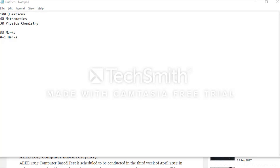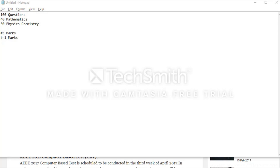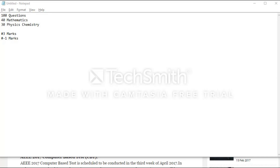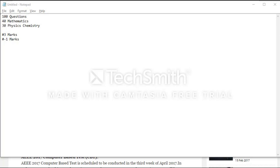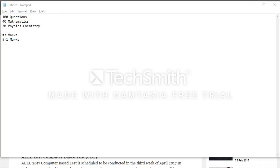The examination syllabus will be mostly based on the JEE Main pattern, so you can prepare according to that. That's all there is about AEEE 2017 — all the best for the examination. If you like this video, please like, subscribe, comment, and share. Thank you.